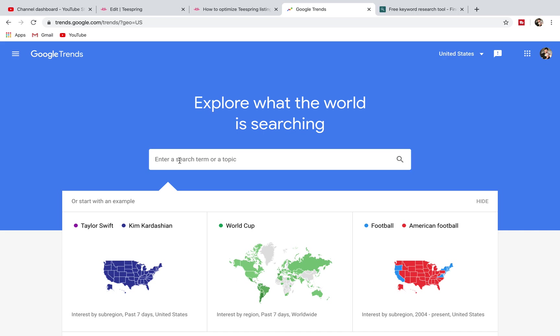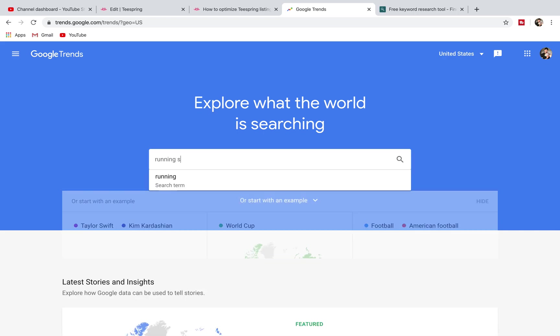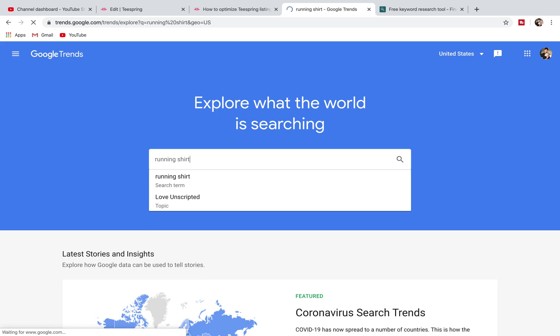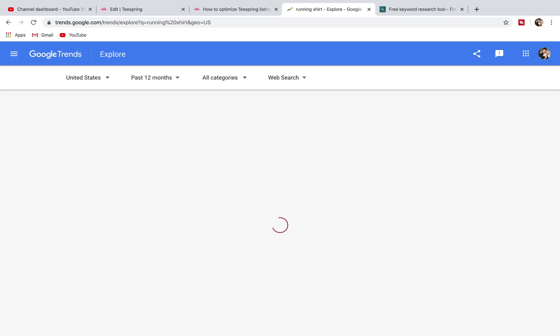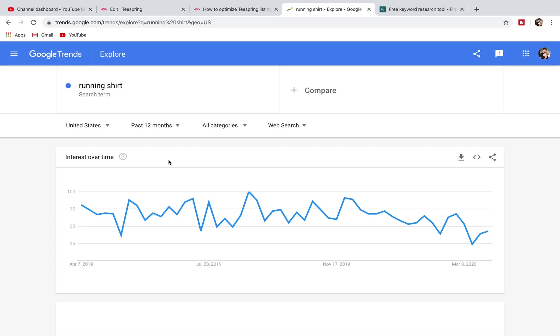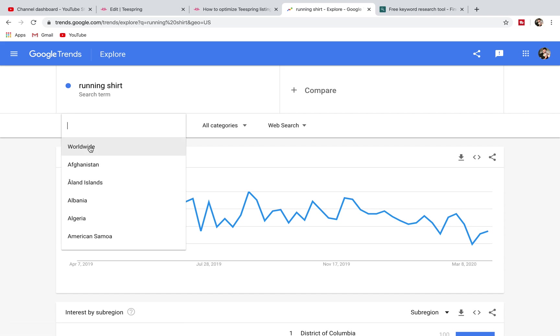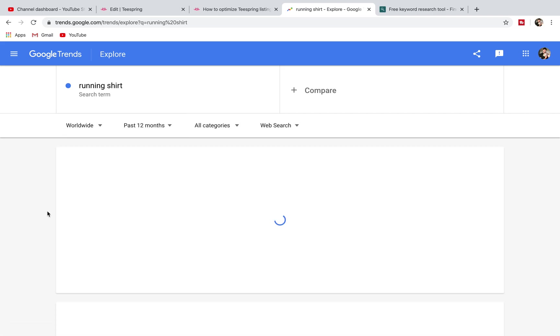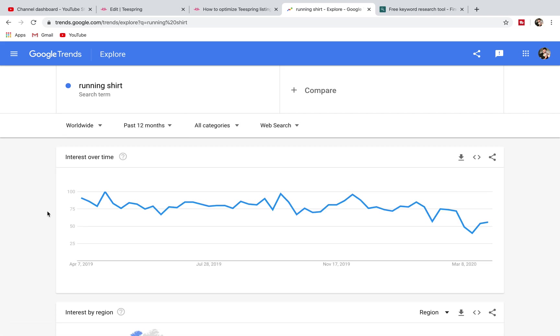On Google Trends it's going to show you what words are trending. If we put in something like running shirt, that's just in the United States. If we go worldwide, it's going to show you the searches on this over the last 12 months or whatever you want to set this up.